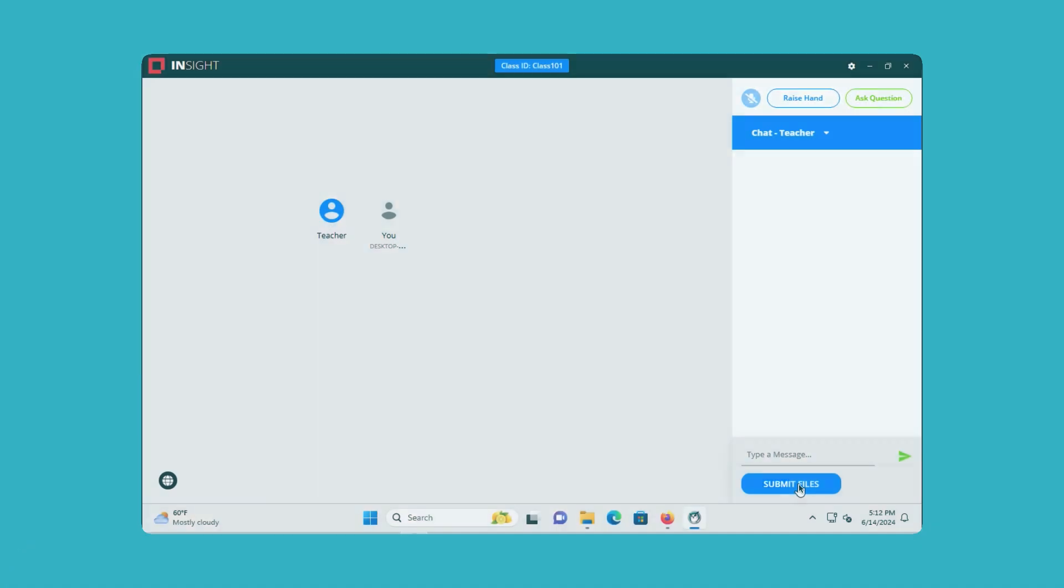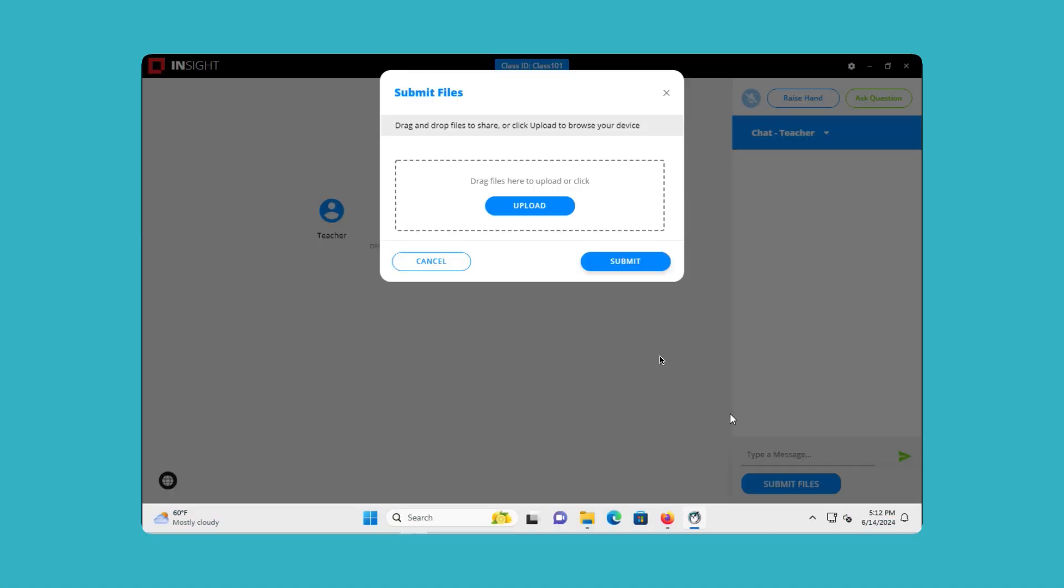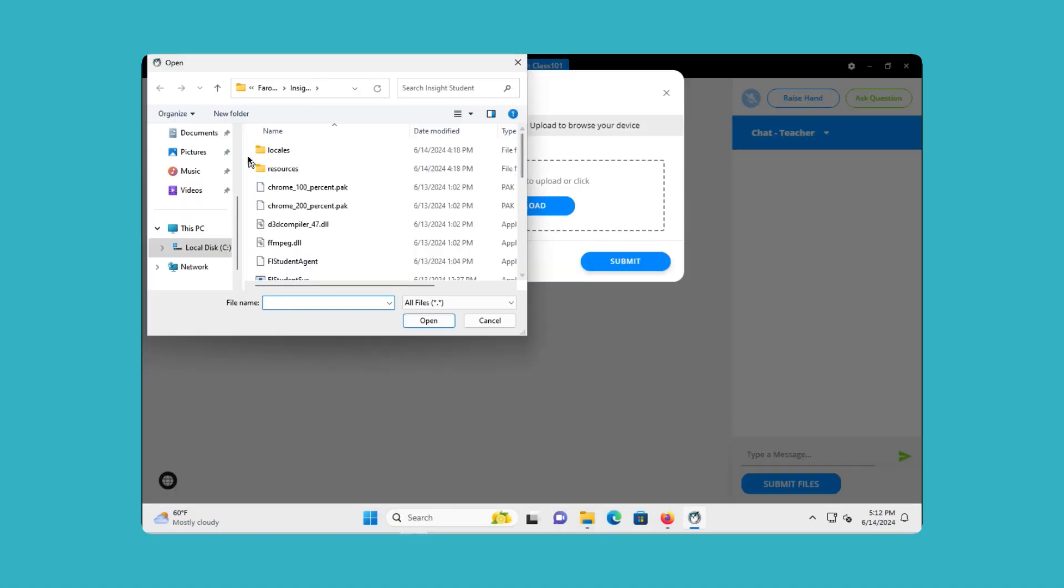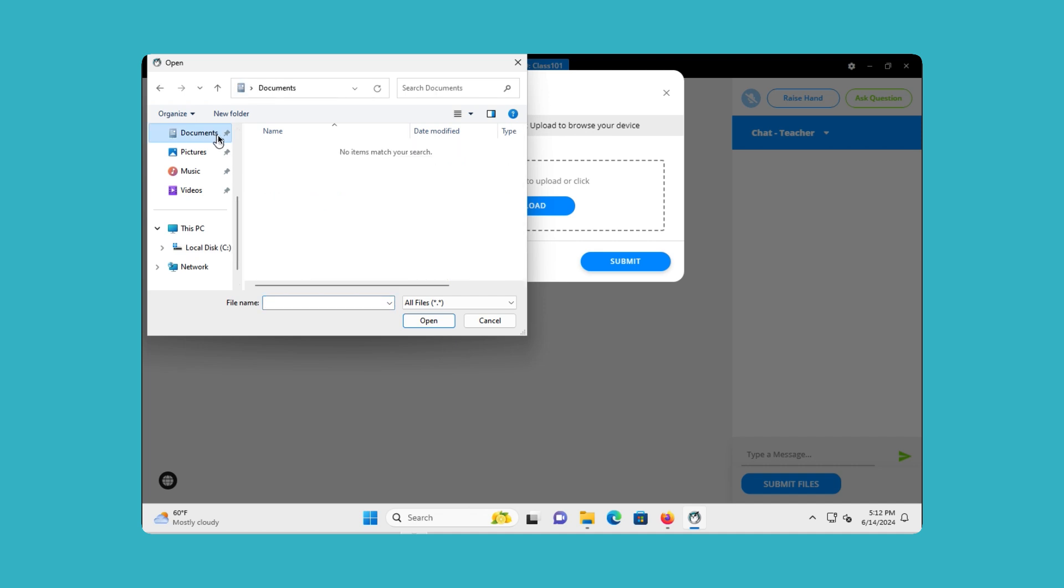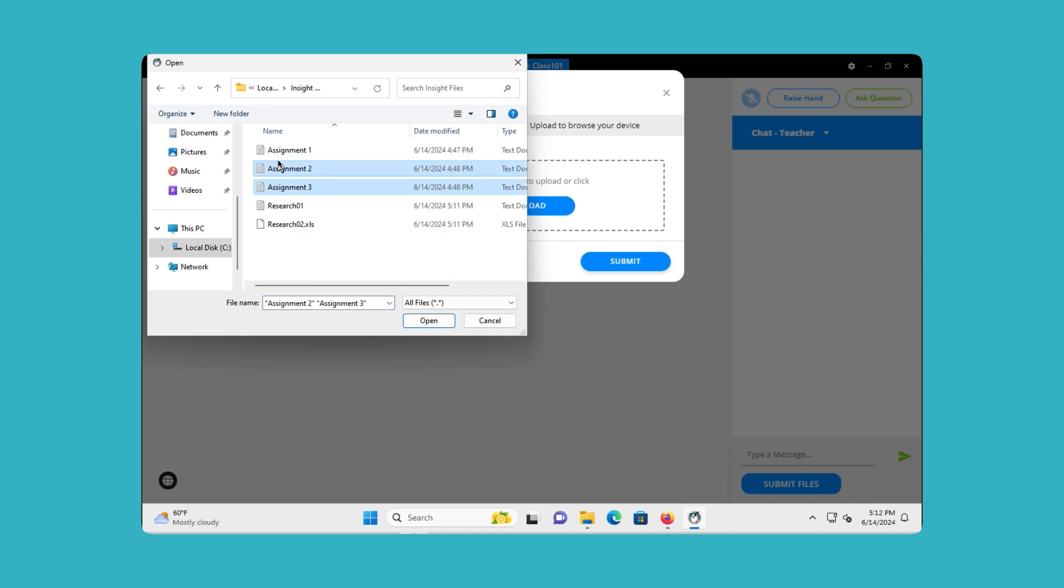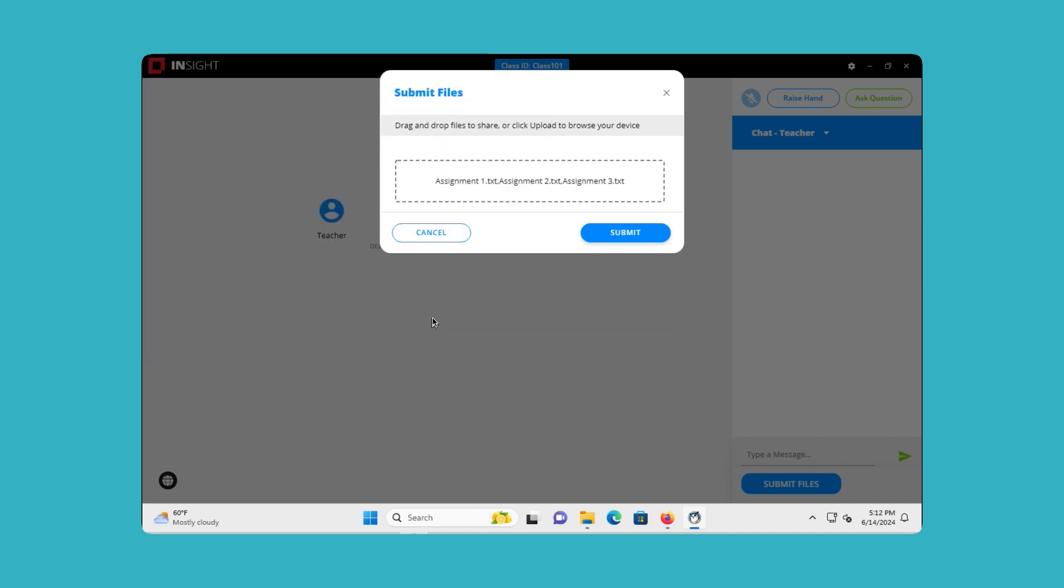Instantaneous File Submission: Located under the Student Chat section, this new option allows students to send files directly to the teacher. The Send File dialog supports drag-and-drop or multiple file selections, streamlining the submission process and making it more convenient for students to turn in their work promptly.